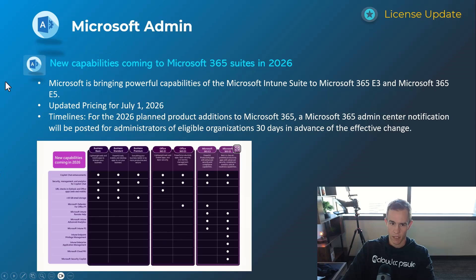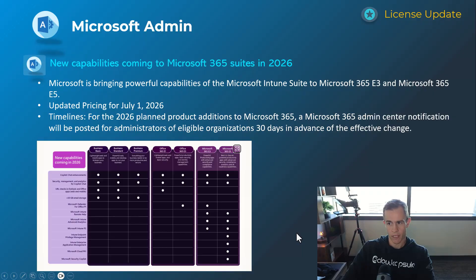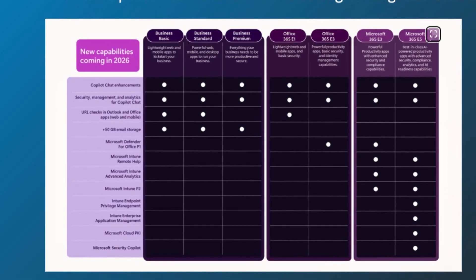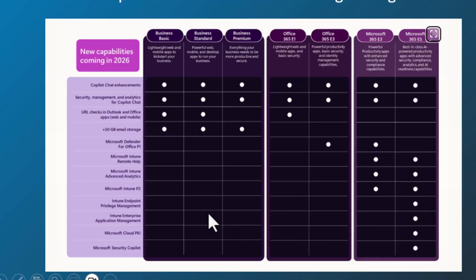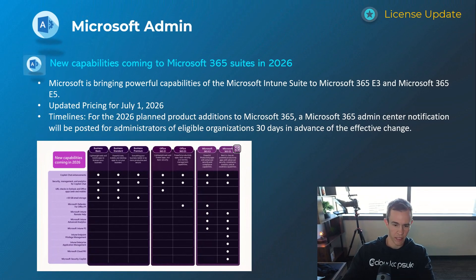This was one of the bigger announcements of the past month here. This is something that Microsoft announced in Partner Center but expanded on in a custom blog. But they're introducing new security and advanced capabilities coming to some of these suite offerings. In particular, we have the Intune suite being added to E3 and E5 customers, which includes things like remote access management and endpoint privilege management as an example.